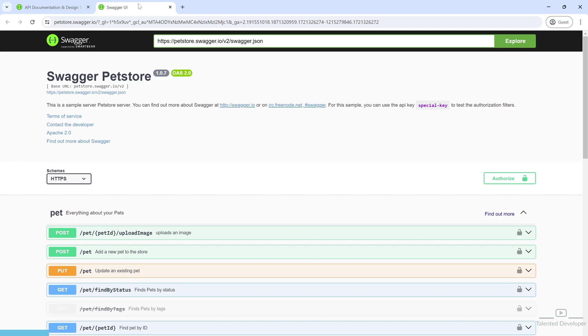Here we'll learn how to document our API using Swagger, or OpenAPI. Trust me, this will make our API easier to understand. First of all, we need to get the Swagger Maven dependency.